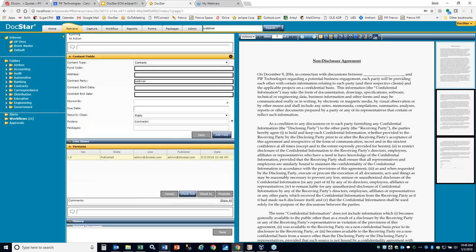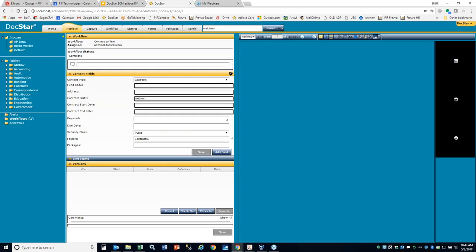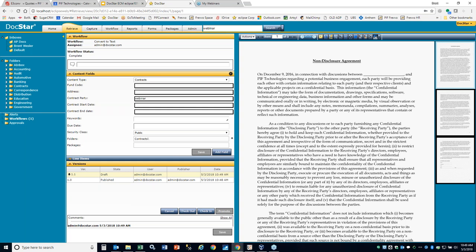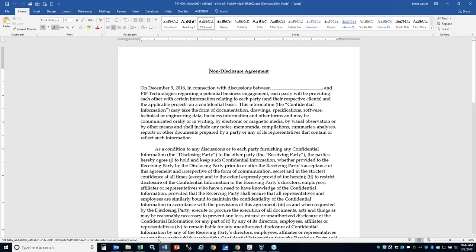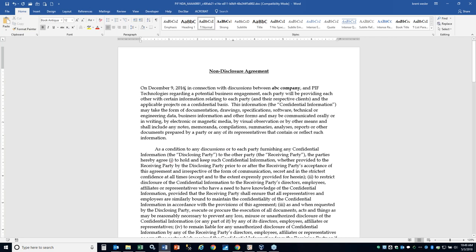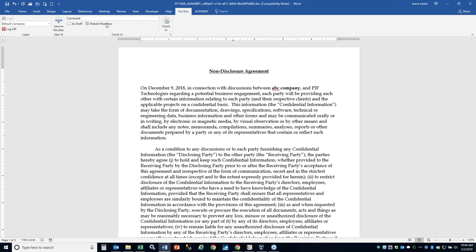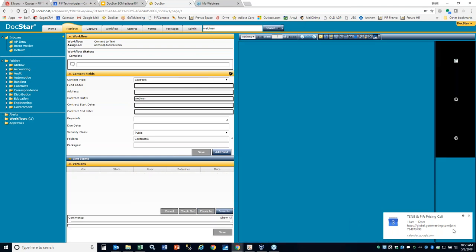If I want to make a change to this, I hit the checkout button. One of the new features is instead of it just downloading, it's going to download and then start Word for you. Now I'm in here and I can make edits — say this is between ABC company and I want this to expire at the end of 2018. When I go to the DocStar area, now the check-in area is all highlighted. I can add comments like 'made change to company and date,' then hit the check-in button. When it says complete, I know to close and can go back in and see the new version.